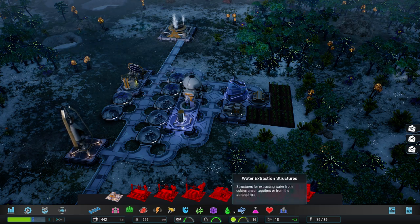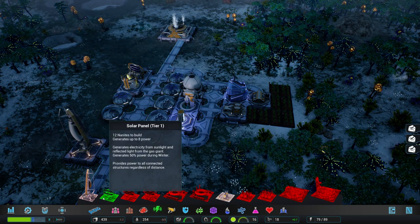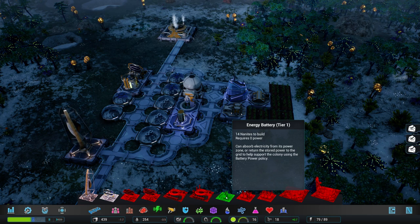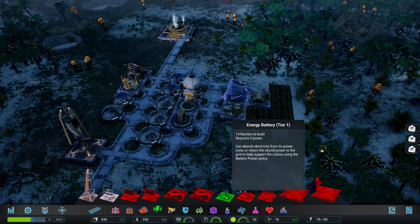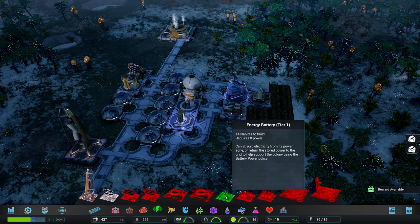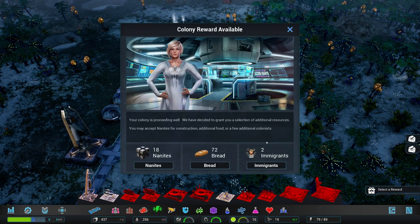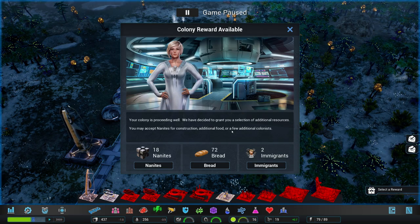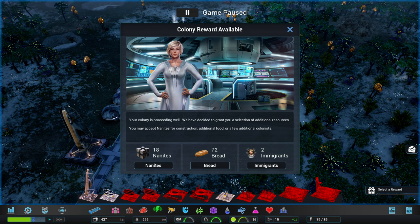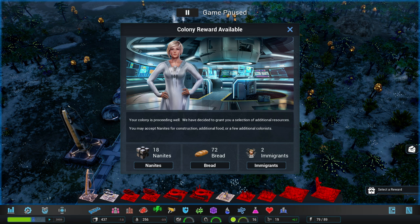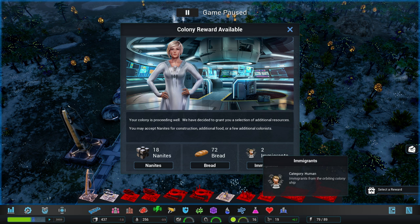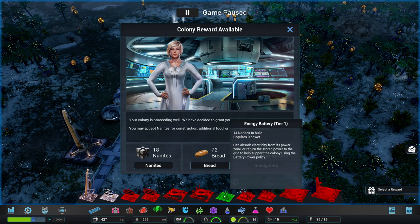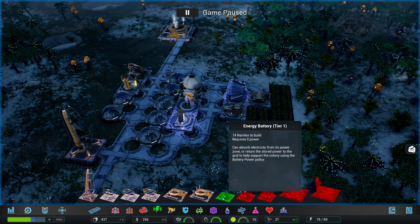I'm guessing it's in electricity. Yeah. Let's put an energy battery in there. It can absorb electricity from its power zone or return the stored power to the grid. All right. And we've got a reward for this. I've been authorized to provide your colony with a small reward. Choose wisely. I have 100% employment already. I kind of could use the two immigrants. But then again, I can also still build automated stuff. No one has to work on that battery. Yeah, we're going to go for the nanites.